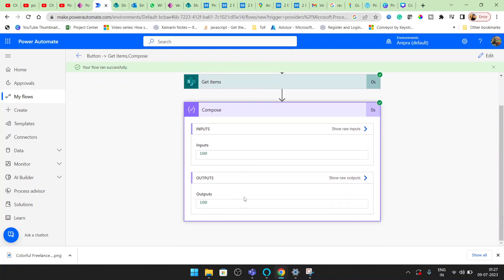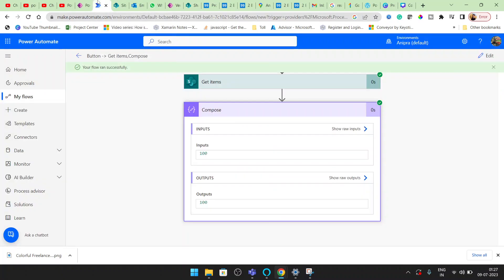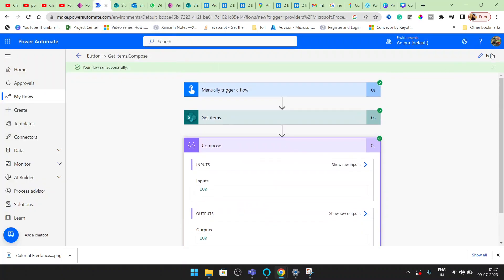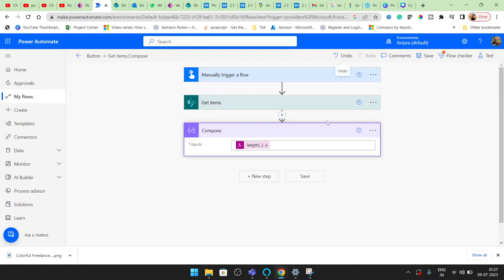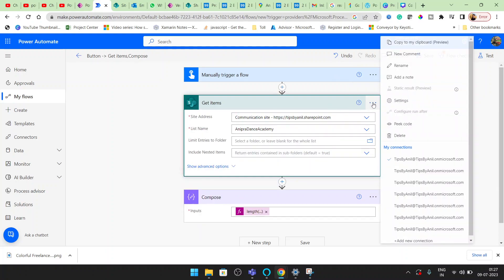Here we have the output - this is 100, but right now the items are 298. The reason is we have to enable the pagination in this activity.